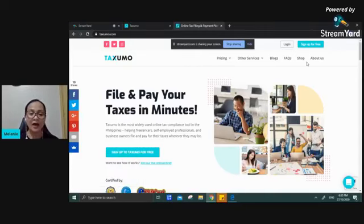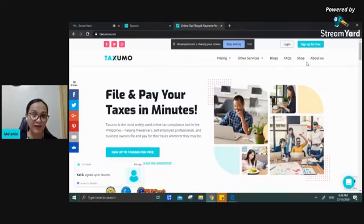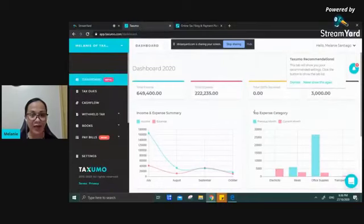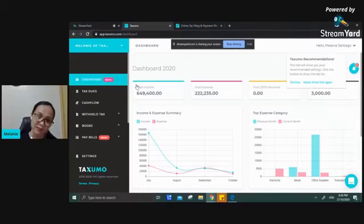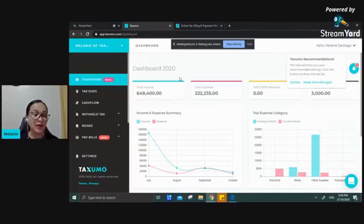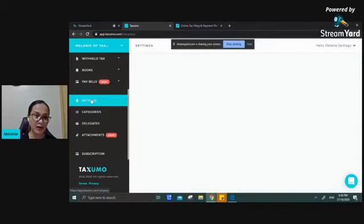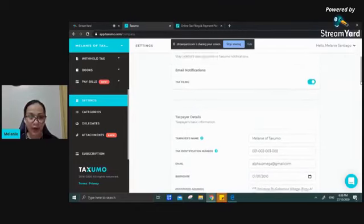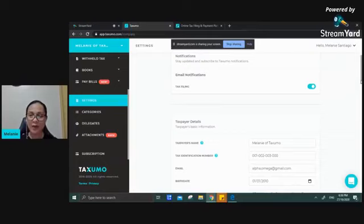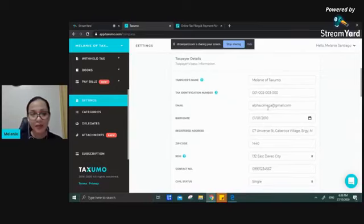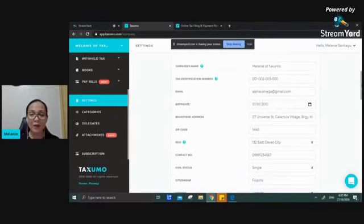Signing up via Google or Facebook is easier if those accounts are already logged into your device, or you can use email and password. Once you have your Taxumo account, your dashboard will show a summary of all your data for the current year. Before filing, make sure the details you entered when creating your account are correct, because they are used to pre-fill your settings. On the Settings tab, you will see the Taxpayer's Details — your profile used to automatically fill out tax forms.